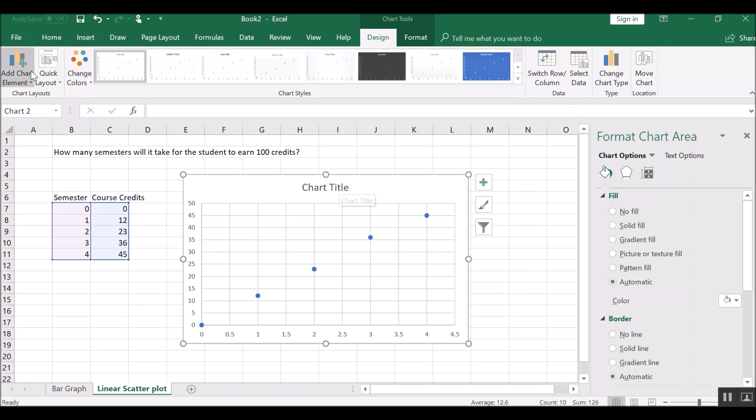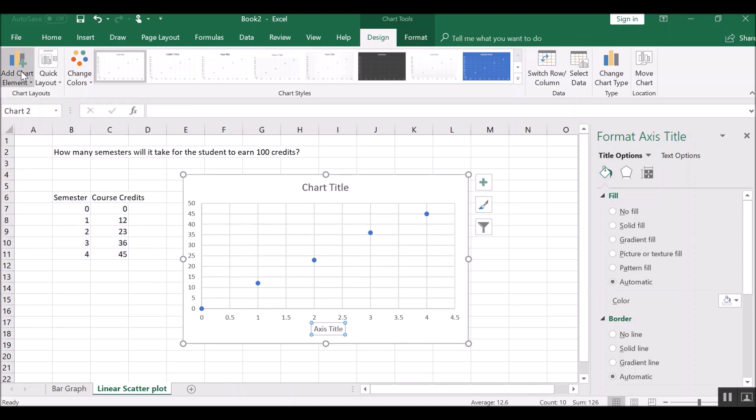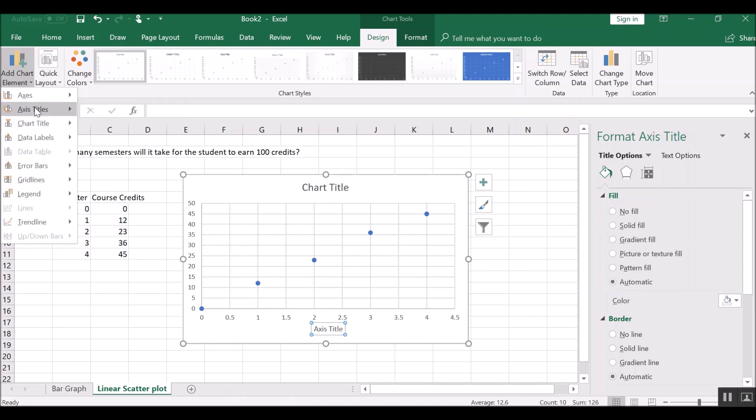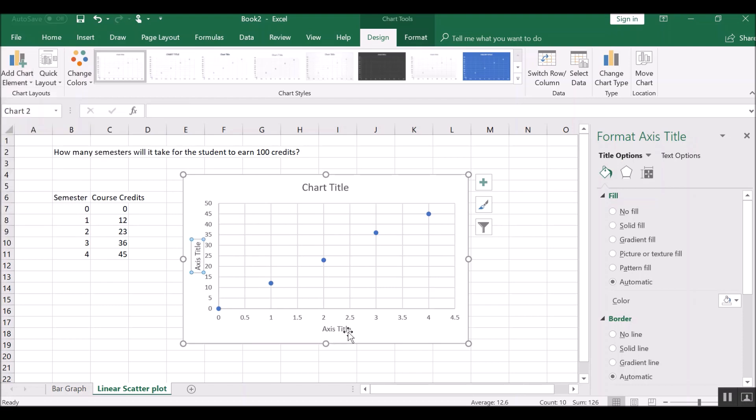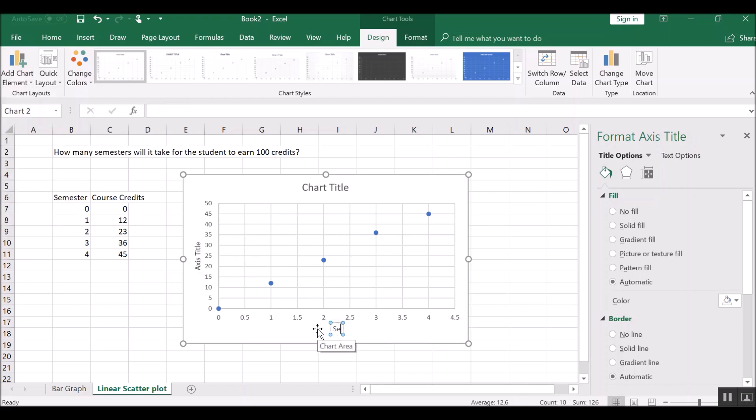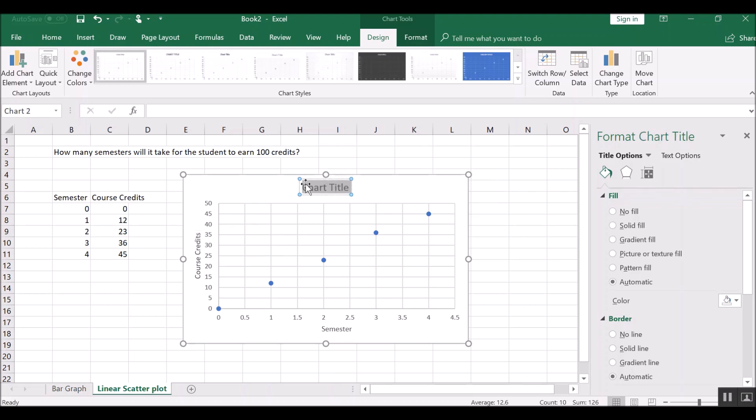Now once again, we still need to have axes titles. So let's add those chart elements and type those in. Remember the x-axis was semester and the y-axis was course credit. And then we would change our title to something suitable, which is course credits per unit of time.